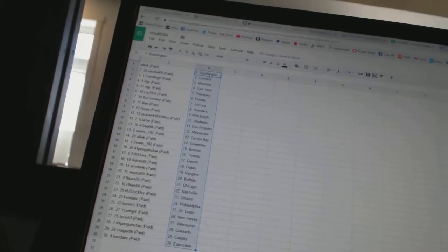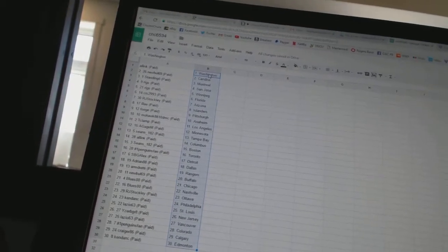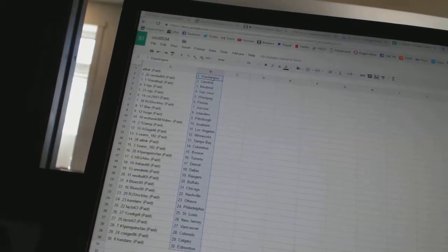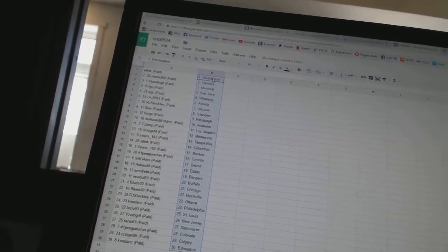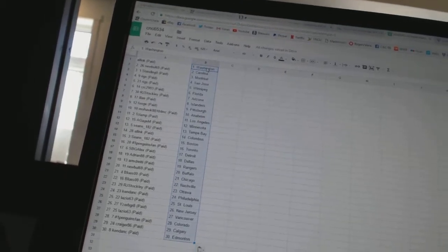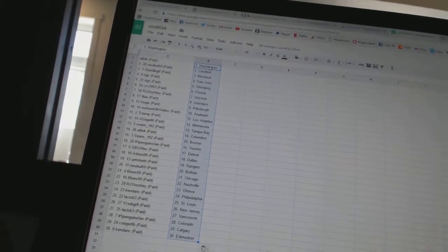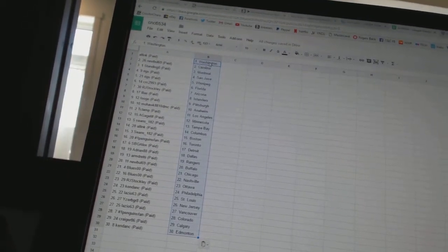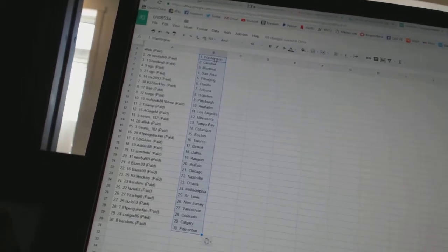Mohawk8810DMC has Anaheim, T-Clamp has Los Angeles, A-GageM has Minnesota, Sean282 has Tampa Bay, All Inc. has Columbus, Sean282 has Boston, number one Penguins fan has Toronto, SPG Alex has Detroit.